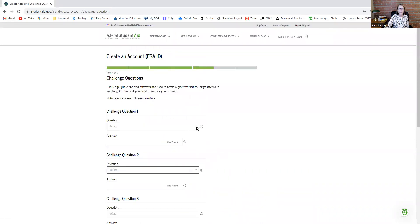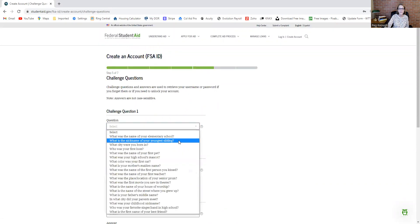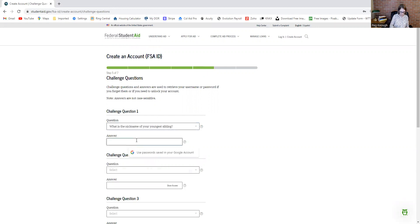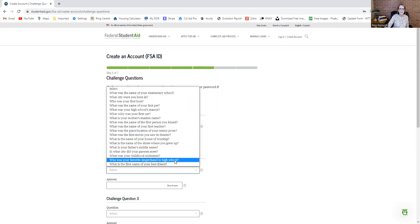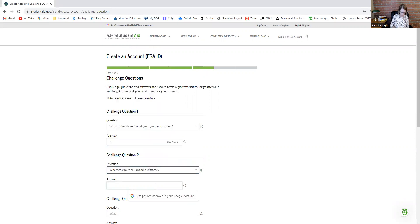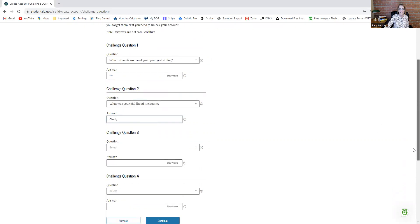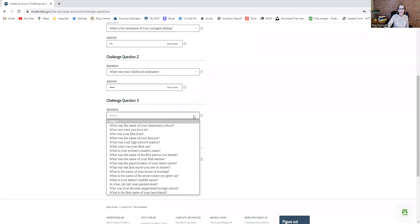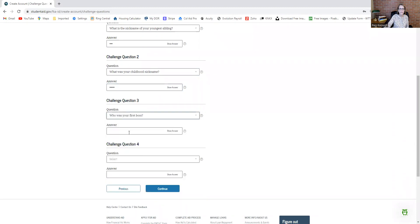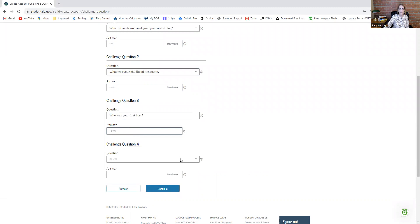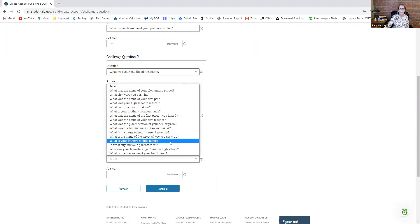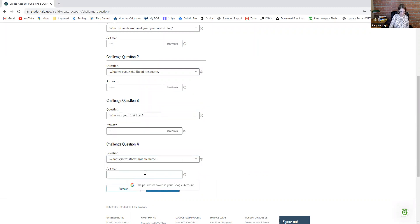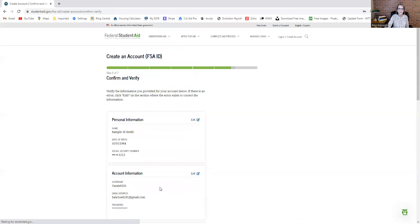Then you need to pick four challenge questions. Just go through, pick your question, and put in the answers. You want to make a note of these somewhere because these will be used down the road if they want to identify who you are. Then continue.